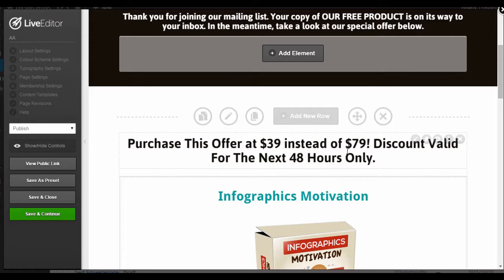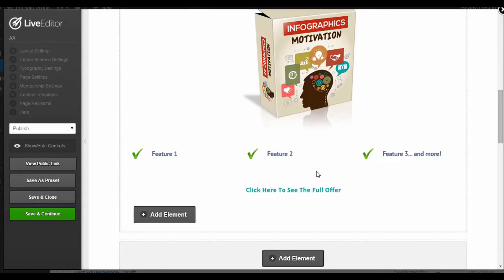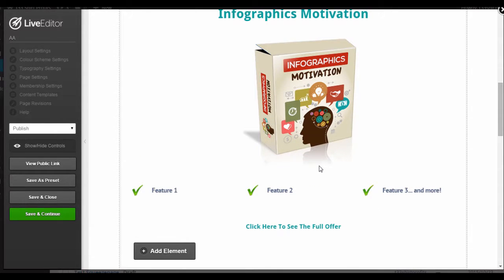And then follow it up with a product image, some features, and a link to your sales page. You want to keep this brief so that people are enticed to find out more via visiting your sales page.